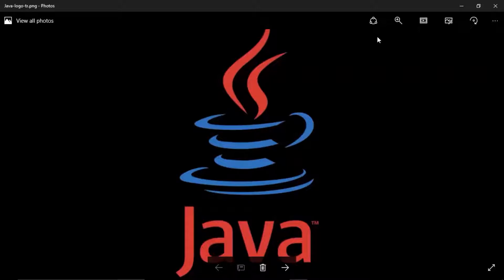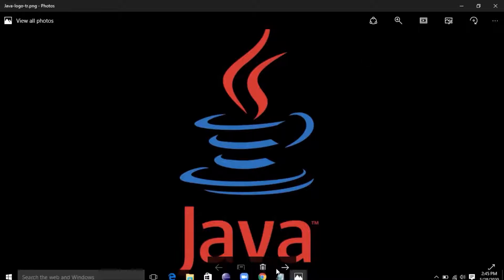Hello friends, we are going to talk about the basics of Java. First of all, why Java is famous. Java is very familiar. We are going to talk about the various projects, advantages, and features. What do you want to talk about the features of Java?